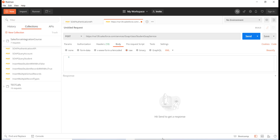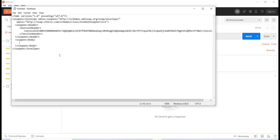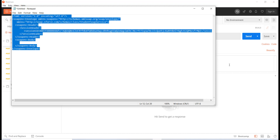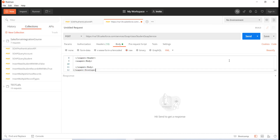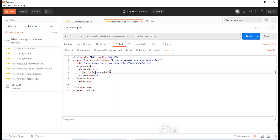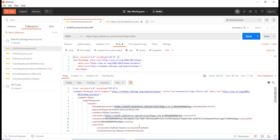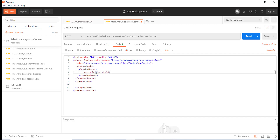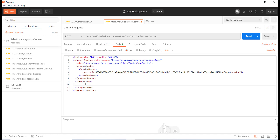For the body, it's going to be XML type. I've copied the XML body over and pasted it in. One important thing: you have to replace the session ID in the body with the session ID you just retrieved from Salesforce for authentication.